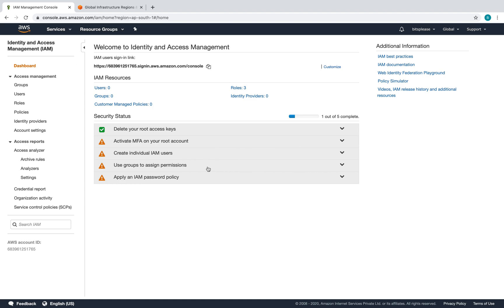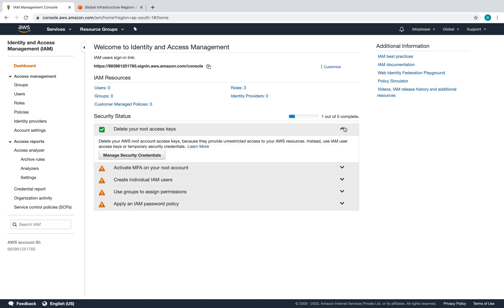We're concentrating on IAM — Identity and Access Management. Why are we doing this? You saw me logging into AWS with my email and password — that's my root user, and you shouldn't ever be logging into your console using the root. If you want to give access to a friend, you wouldn't want to give them your email and password. It's always good to create users and give different permissions to each one — that's what we're going to do.